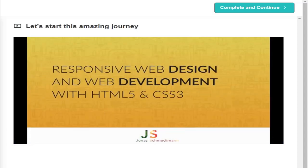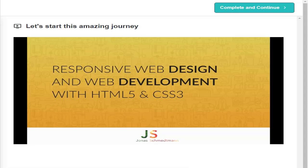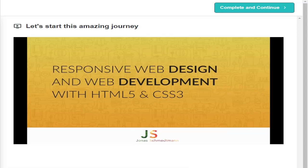Hello and welcome to this course, Responsive Web Design and Web Development with HTML5 and CSS3. First of all, I want to thank you so much for embarking on this journey with me. I'm really glad that you're here. You've come to the right place to learn about web design and development.